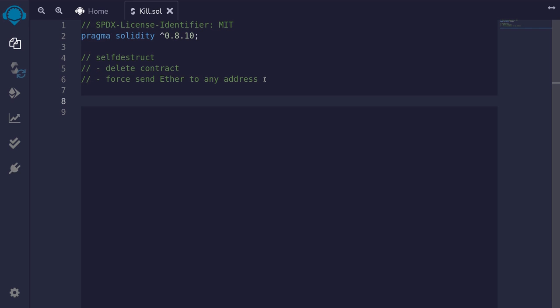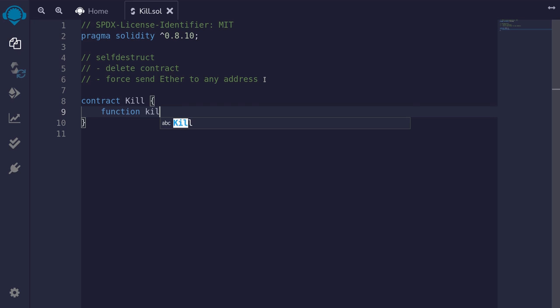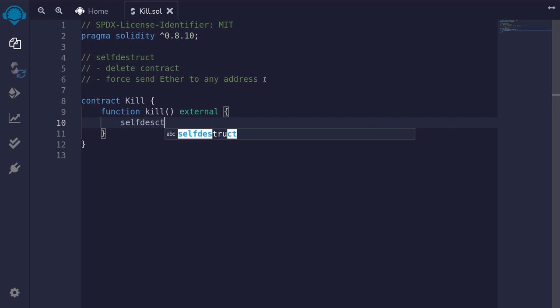To show you this, I'm going to first show you how to use self-destruct. I'll name the contract 'kill'. And the function to execute self-destruct, I'll also call it 'kill'. This function will be external, and we'll call self-destruct. Now self-destruct takes in a single input: an address to force all of the ether stored in this contract to.